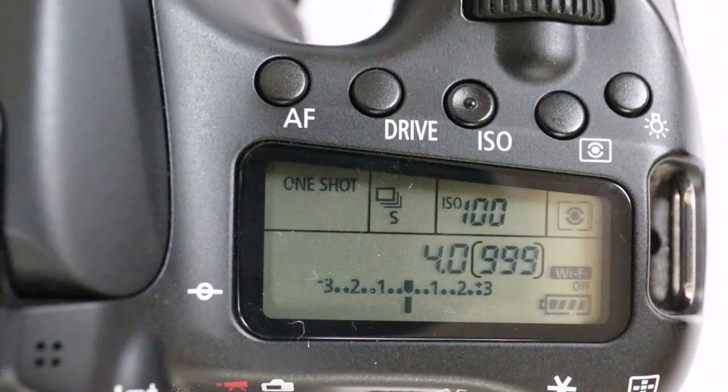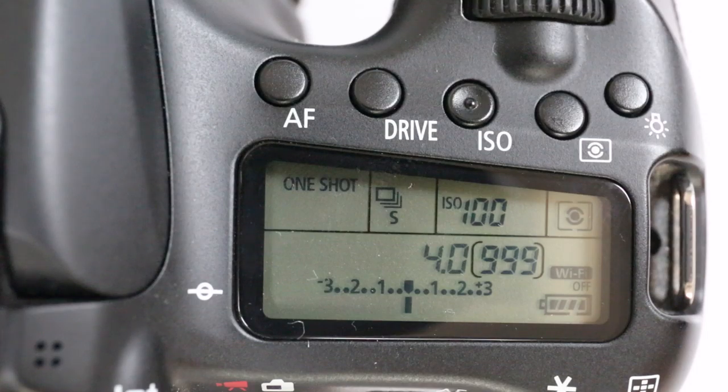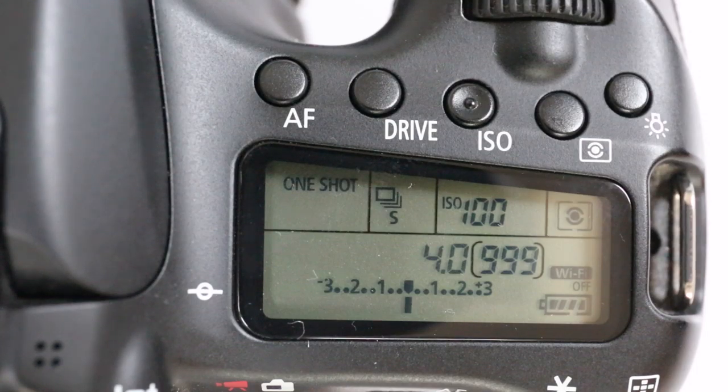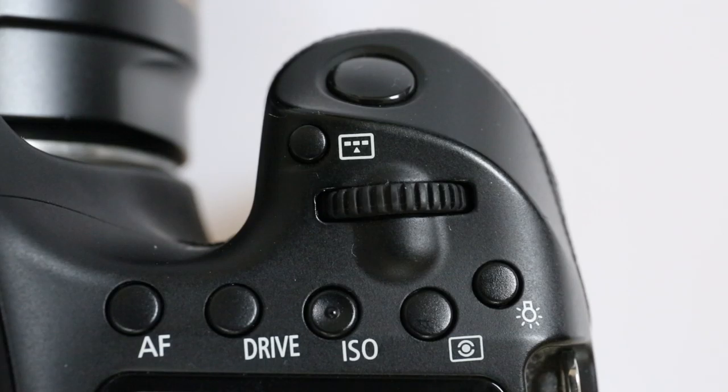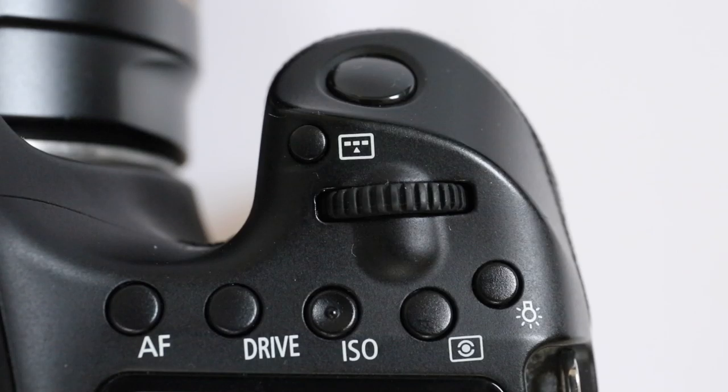As you can see on the top of the camera you can change your auto focus points, your drive and your ISO, and just above on the dial you can change your aperture.